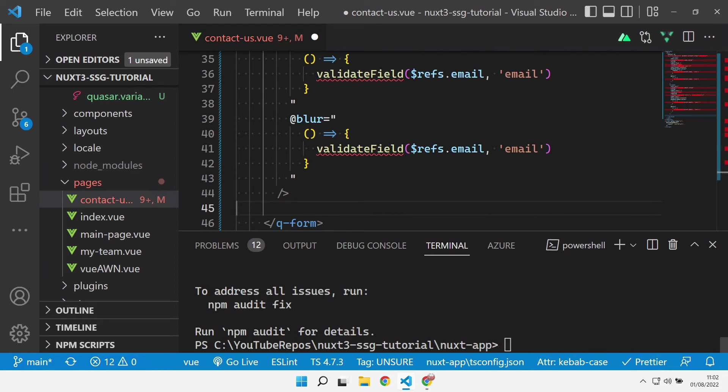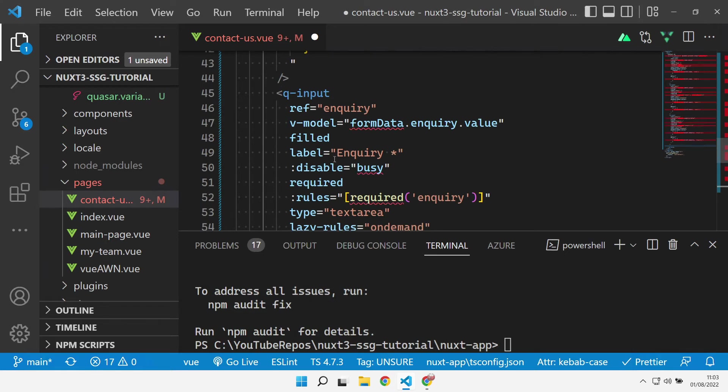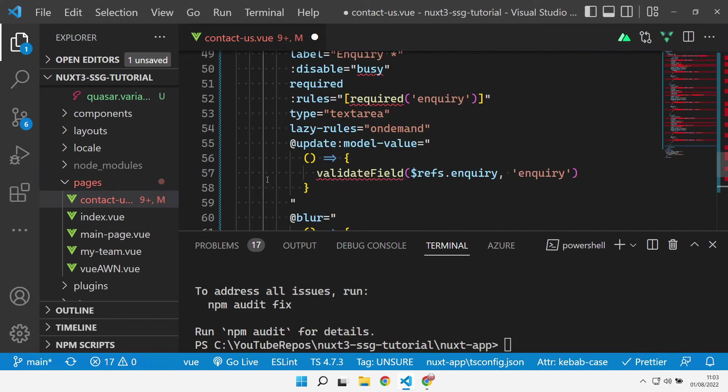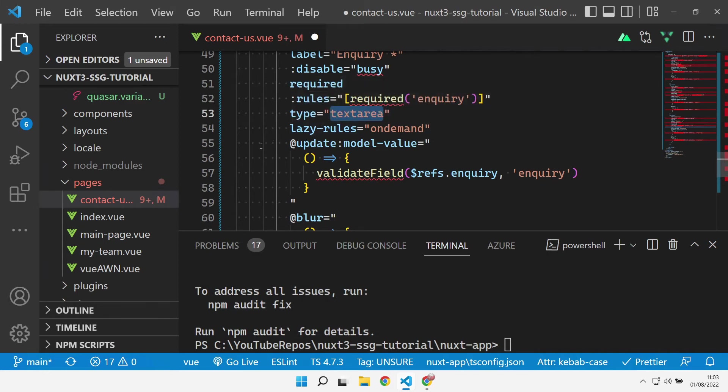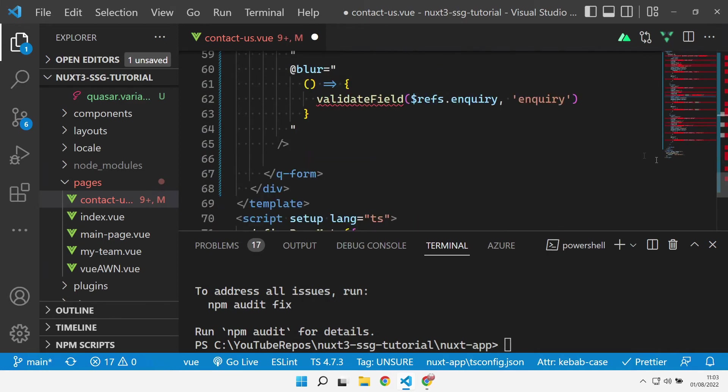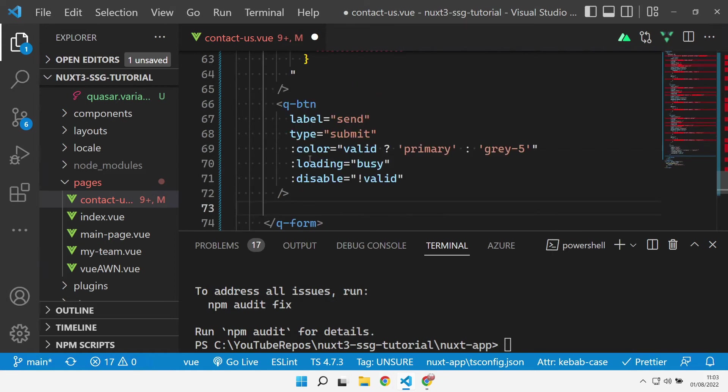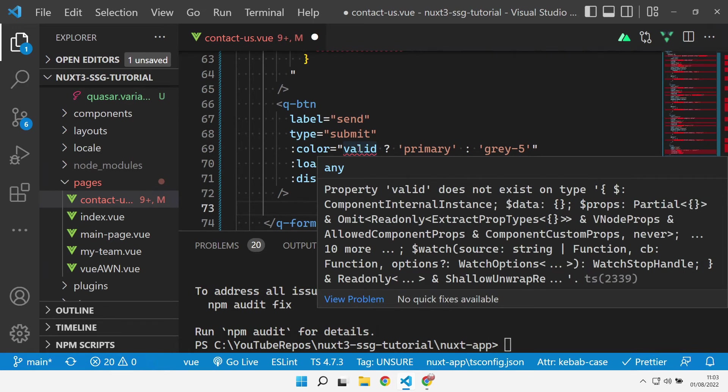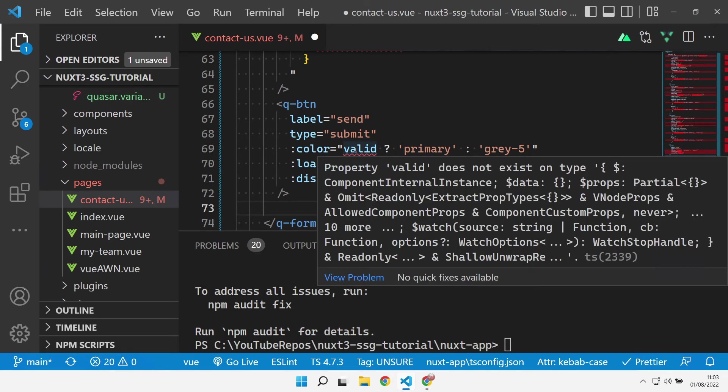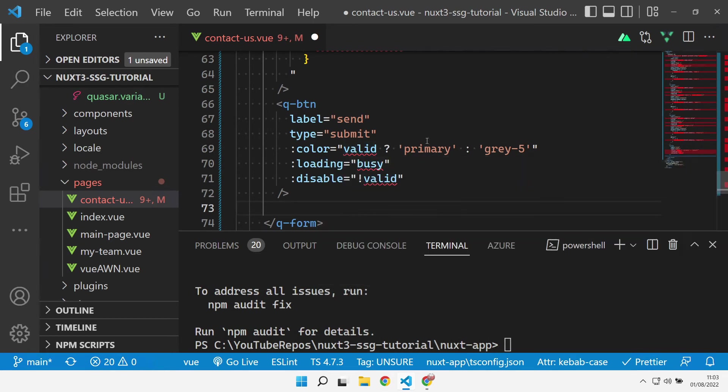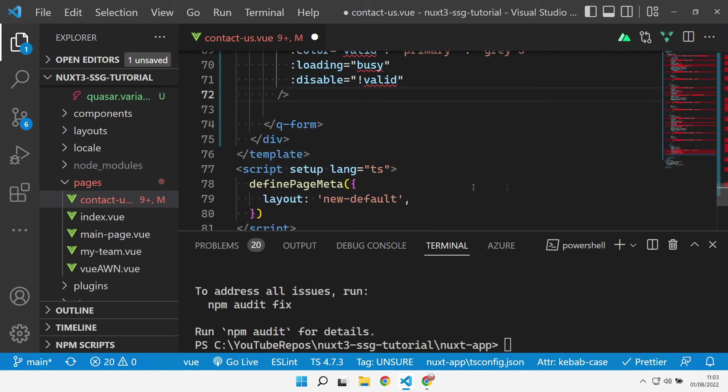Let's paste in the input for the email, which is exactly the same style as the name field, and then we'll do likewise for the inquiry. Again inquiry exactly the same idea, we're validating on demand except this is a text area type. Last but not least we actually need our button to actually submit the form, so let's add that in. That's using our is the form valid or not to determine what color and whether it's enabled or not.